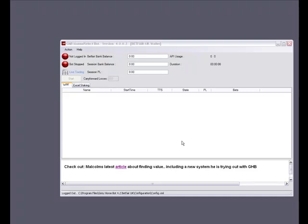Hello and welcome to this installment of the Grails bot instructional video series. In this video I will show you how to set up the GHB to place a simple bet in auto select mode.